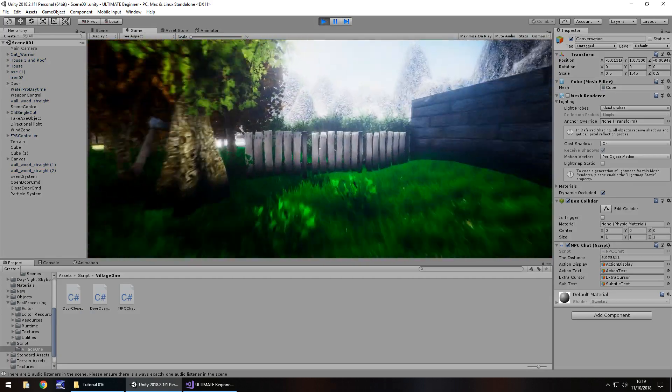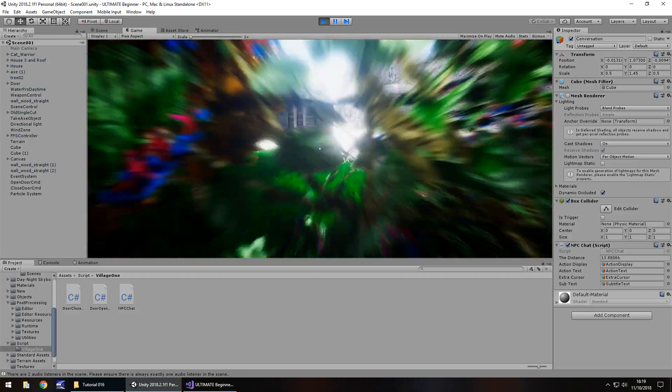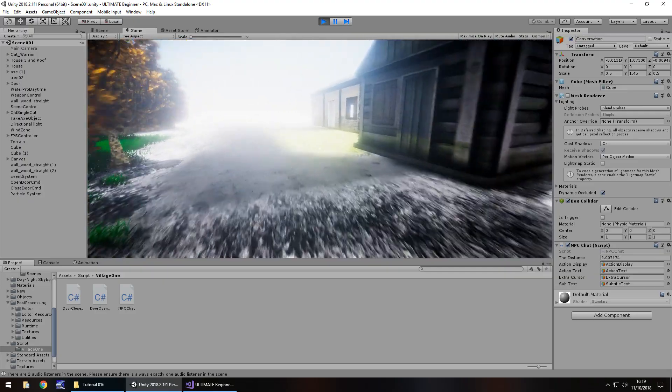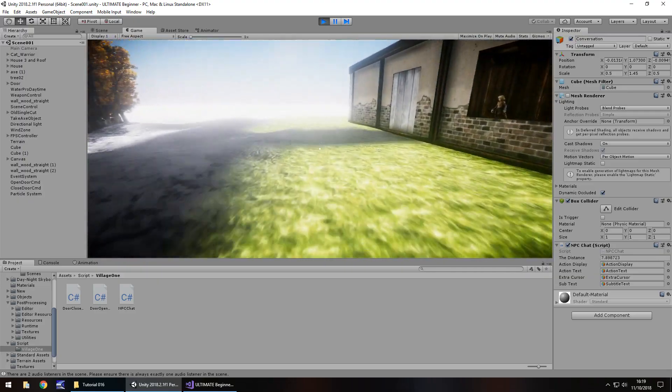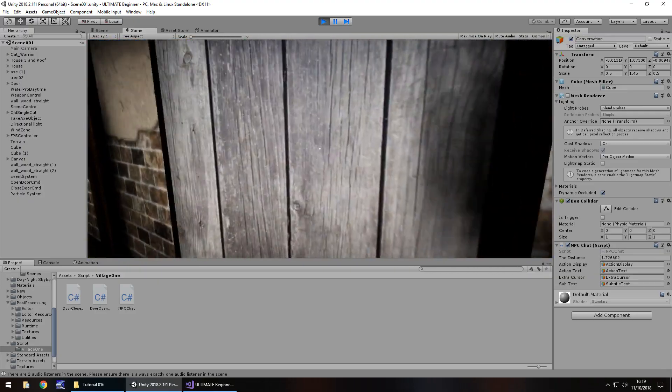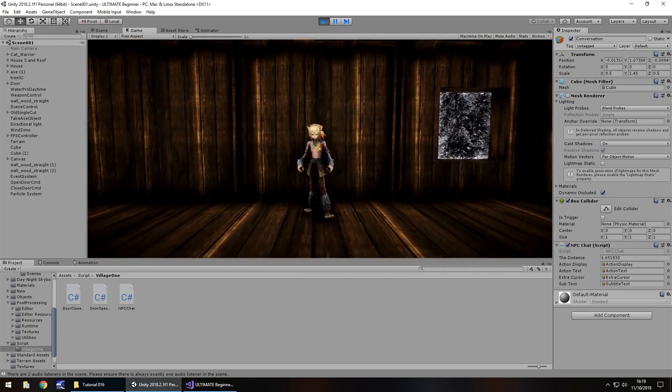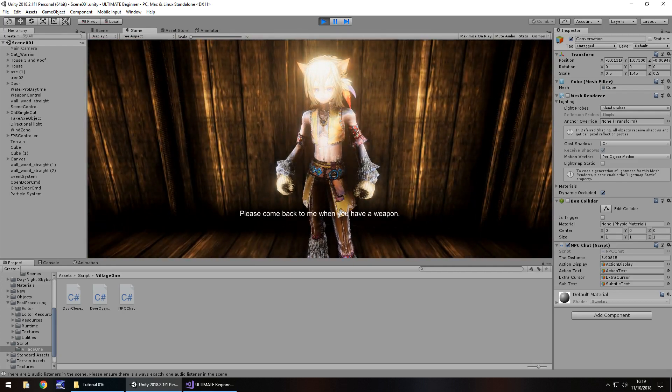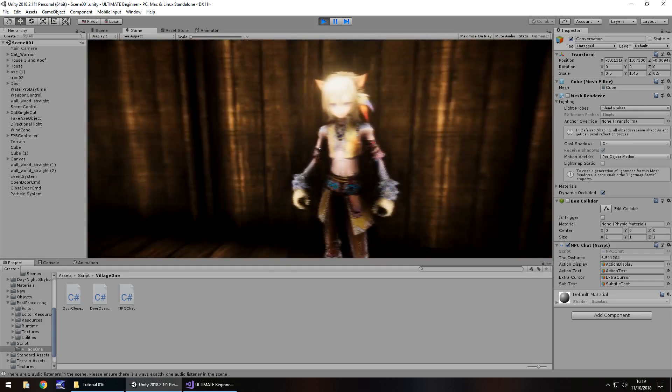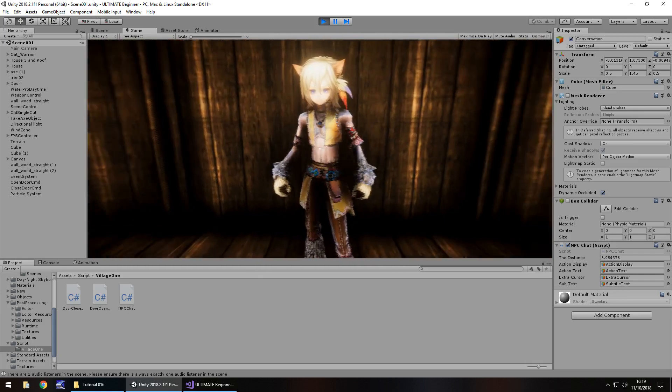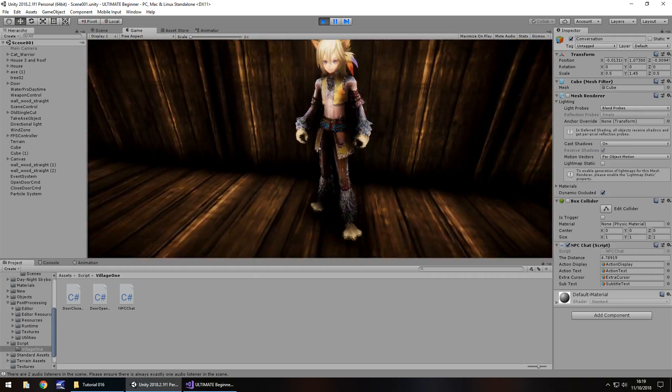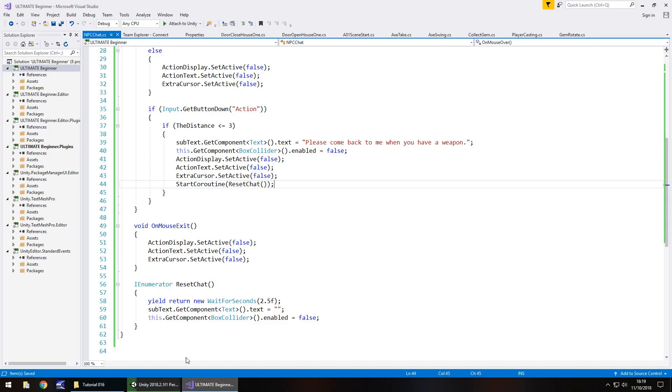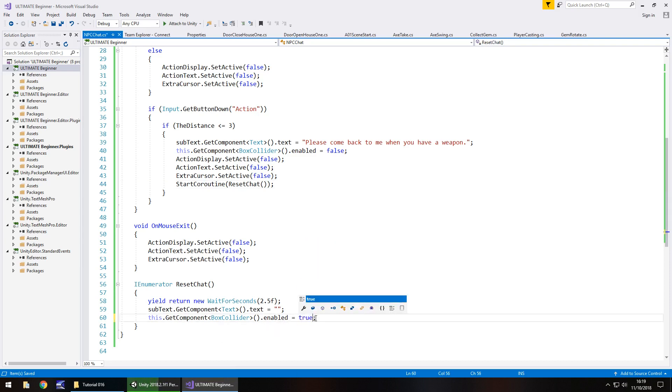So, at the moment, even if we have an axe, he's still going to say the same. Well, that's what we're going to deal with in the next tutorial, which I'll explain all about in just a moment. So let's talk to our NPC. Please come back to me when you have a weapon. Okay. Excellent. One thing I have just realized, we didn't re-enable the box collider, so we just need to put that as true, right there.